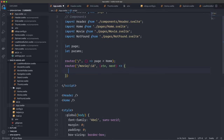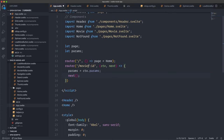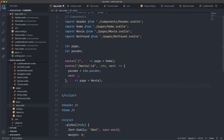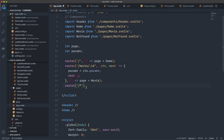Inside the inline function, we set our params variable equal to context.params — assigning the route params to the variable we created. We're simply assigning values to variables we can use later. Then we add a second inline function that sets page equal to Movie. The last route uses an asterisk — /asterisk — which triggers on every other route, and its function sets page equal to NotFound.